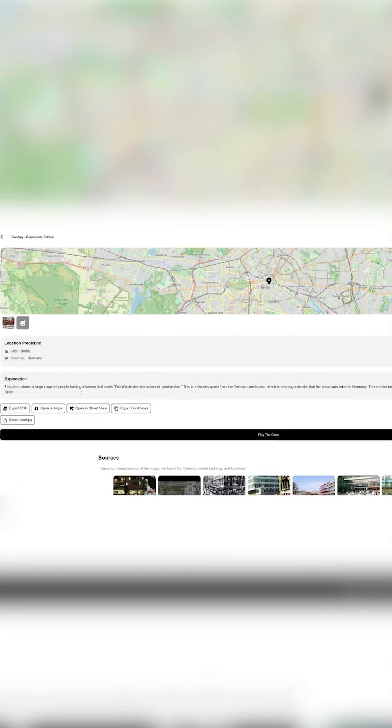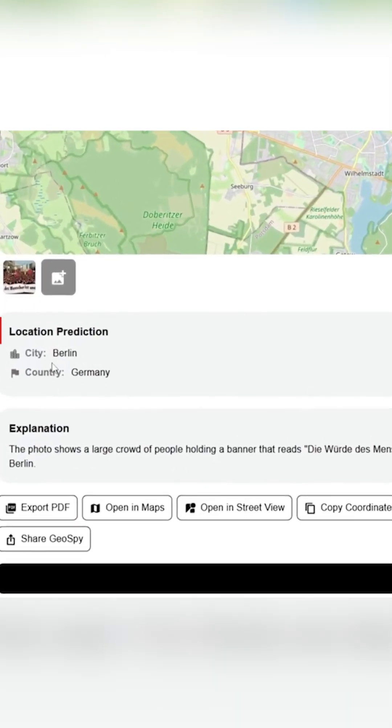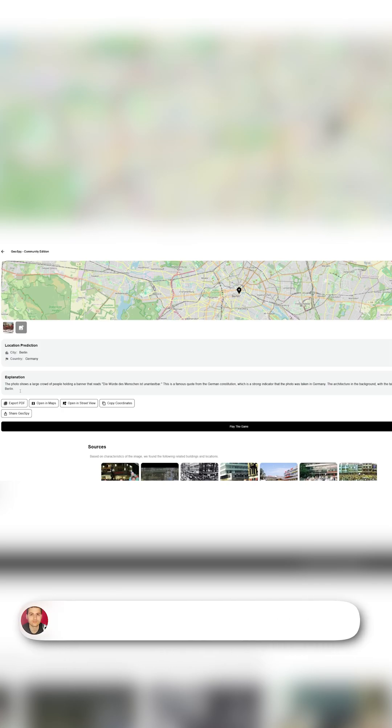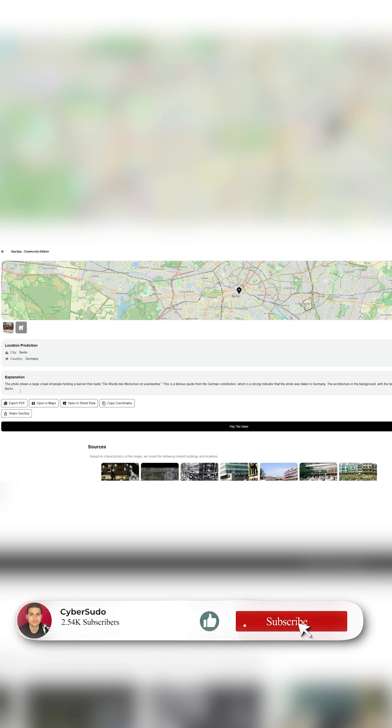Let's have a look. We can see that the city is Berlin. It has analyzed the background and the text written on this image to identify where this picture has been taken.